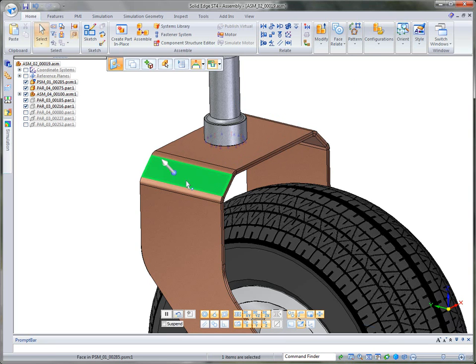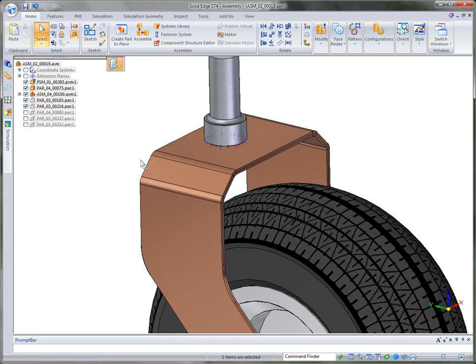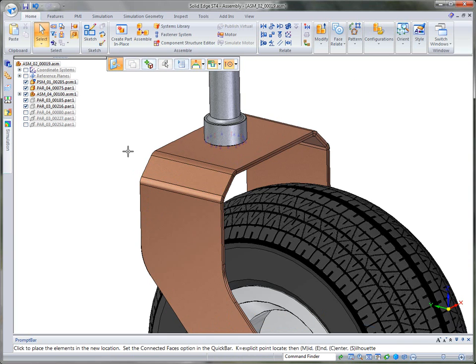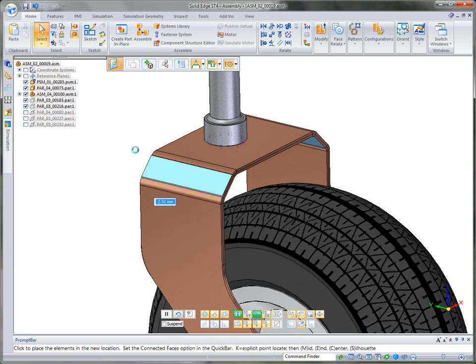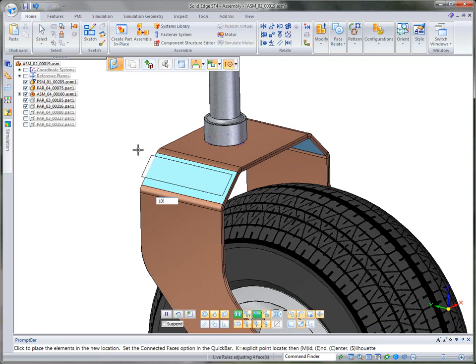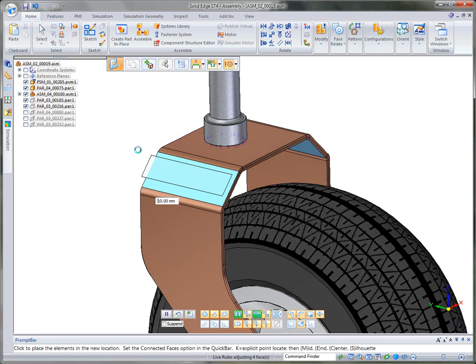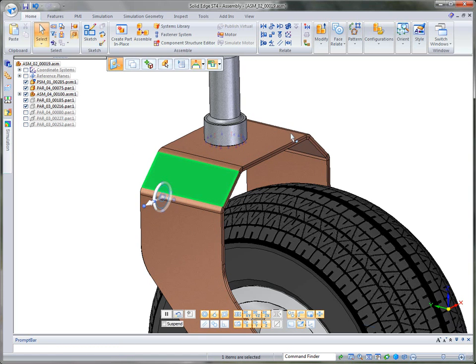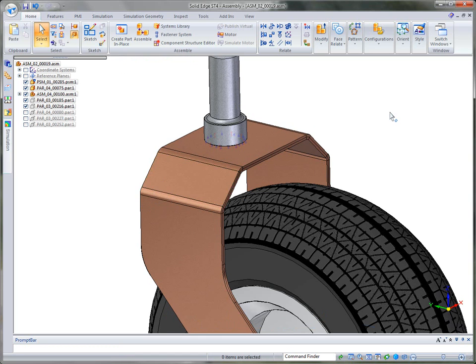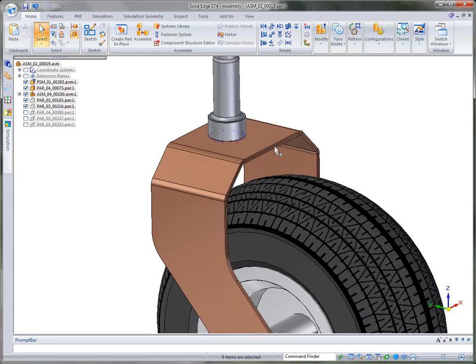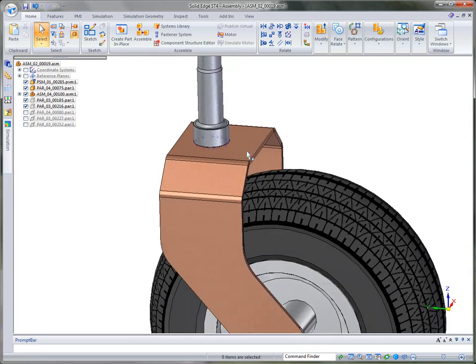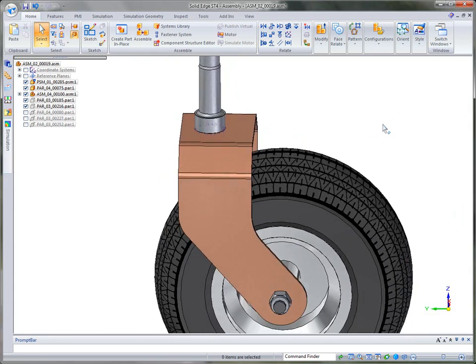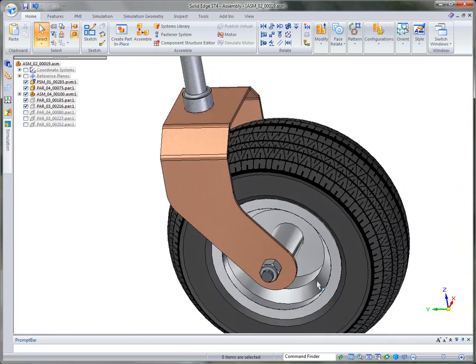Or I can grab the side face. Again, just making synchronous changes at the assembly level because it's a synchronous part. So it makes it a lot easier. Maybe I want to take this in about 10 millimeters. So I'm adding the depth of the angle. And I've made this a little bit longer.